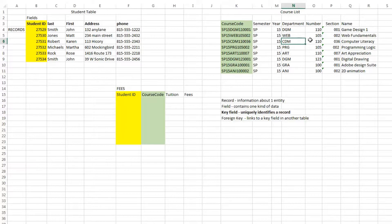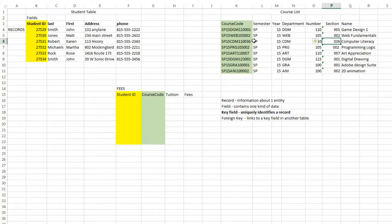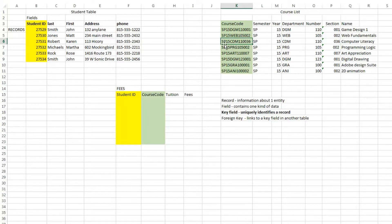the number, and the section. Those things taken together will uniquely identify a specific section of computer literacy. And you could create a course code that both the computer and humans could read that indicates that it's spring 2015 CDM 110 036. That won't duplicate.